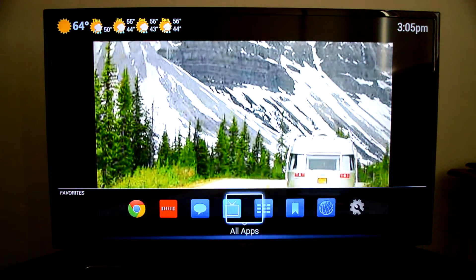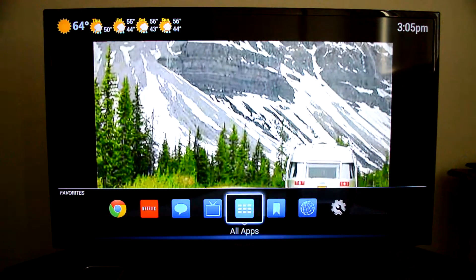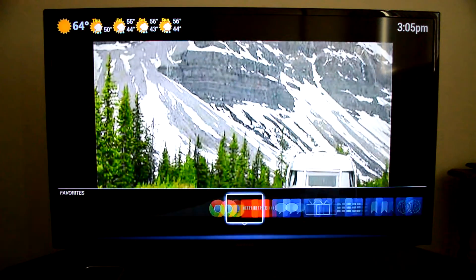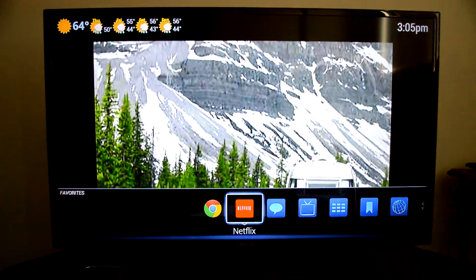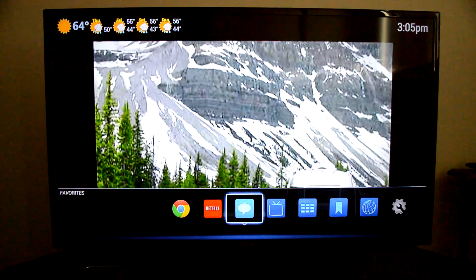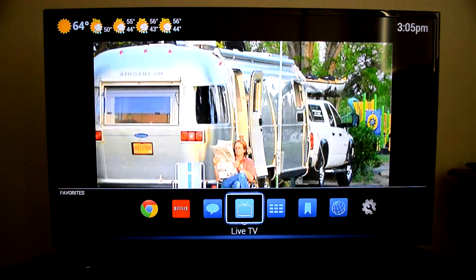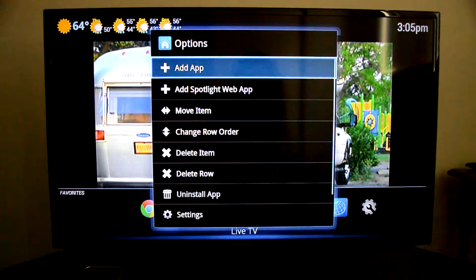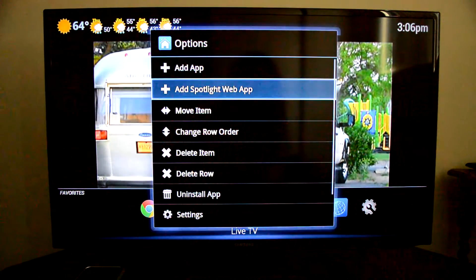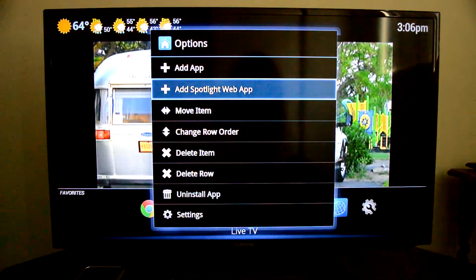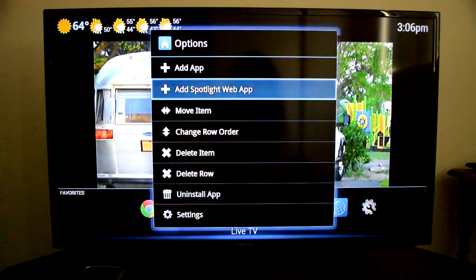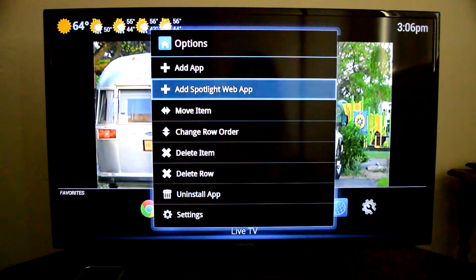So now we have these main ones here and my favorite apps here. What I can also do — which is pretty cool — is if you press Menu again you can add a Spotlight web app, so it's like a shortcut. You can also move items around and change the row order.